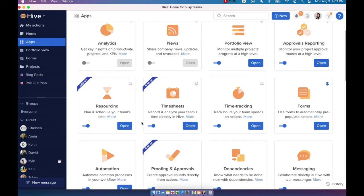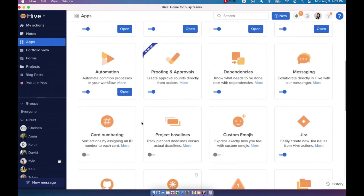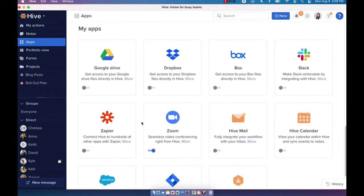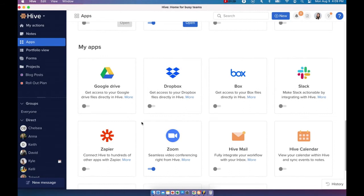If you scroll down, you'll also see My Apps section. You have control over these apps and choose to toggle on the ones you'd like to use for your own workspace.